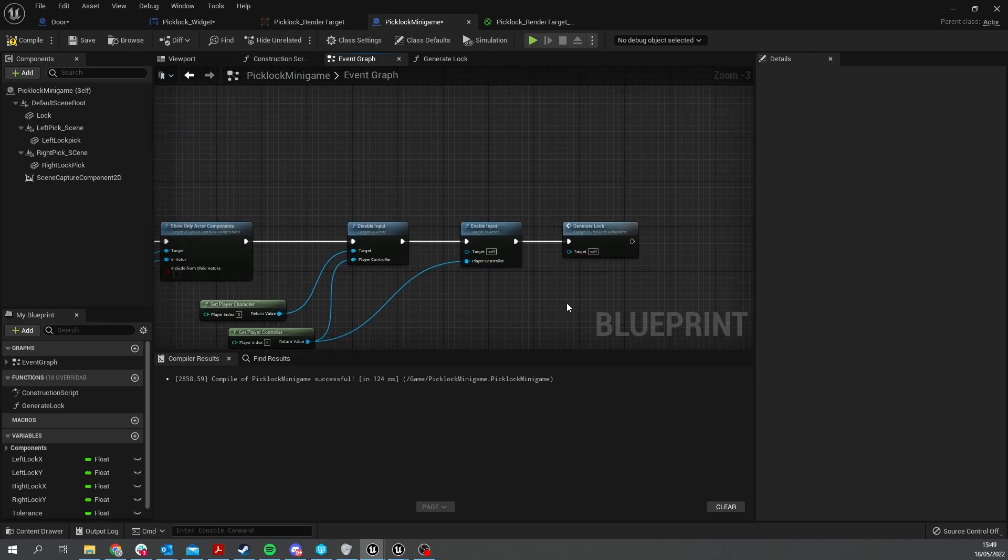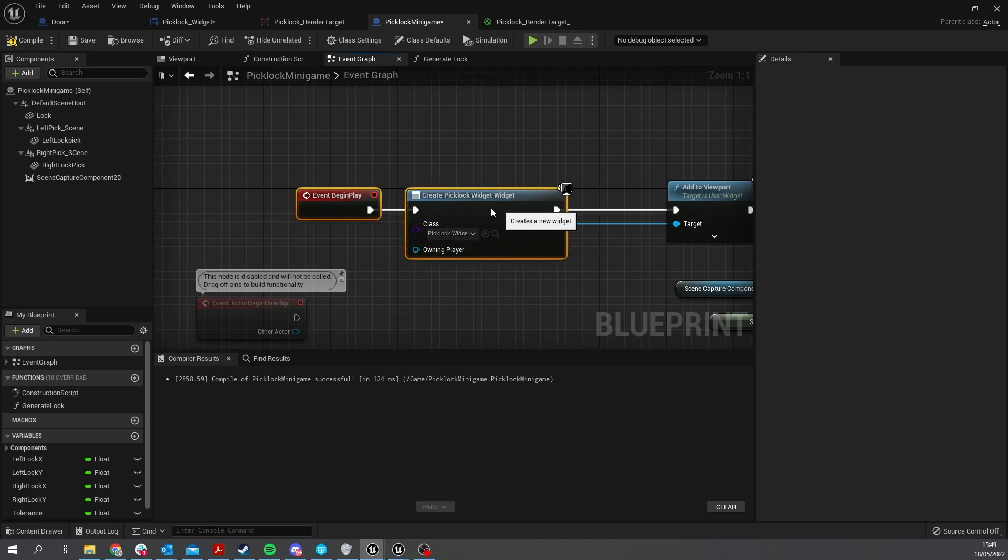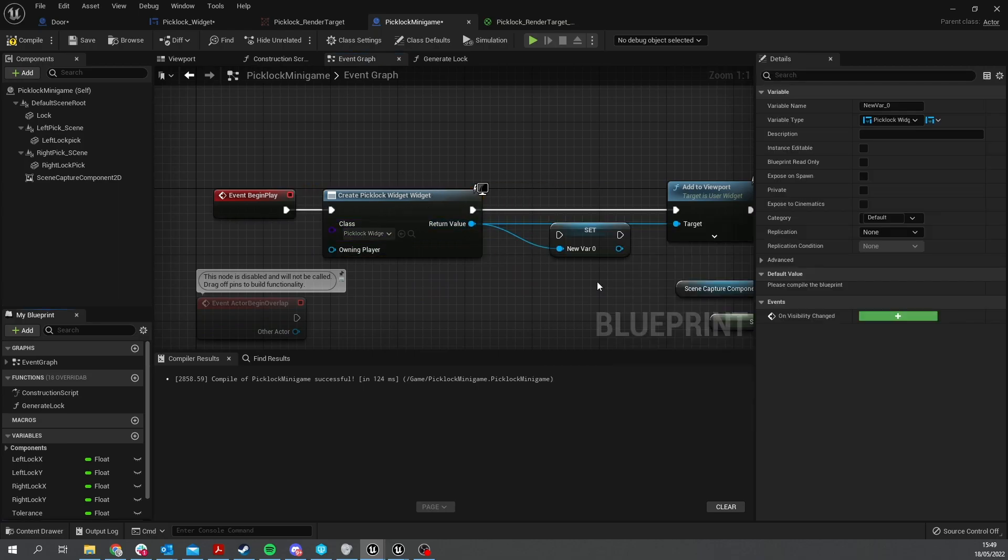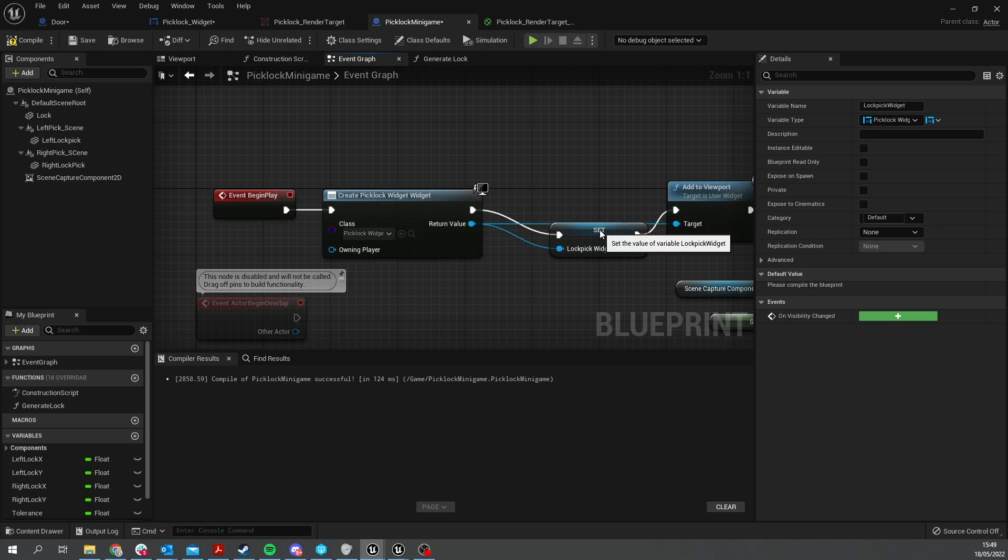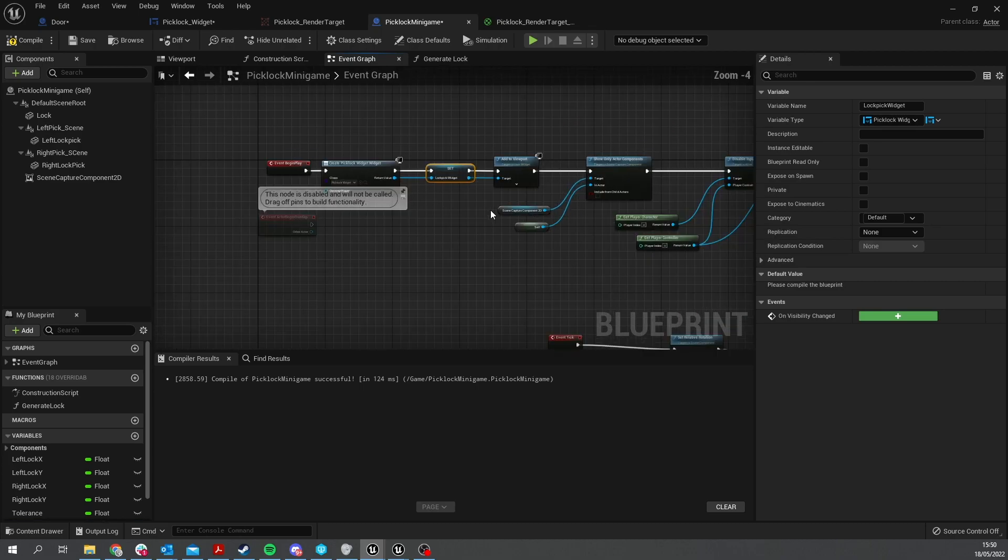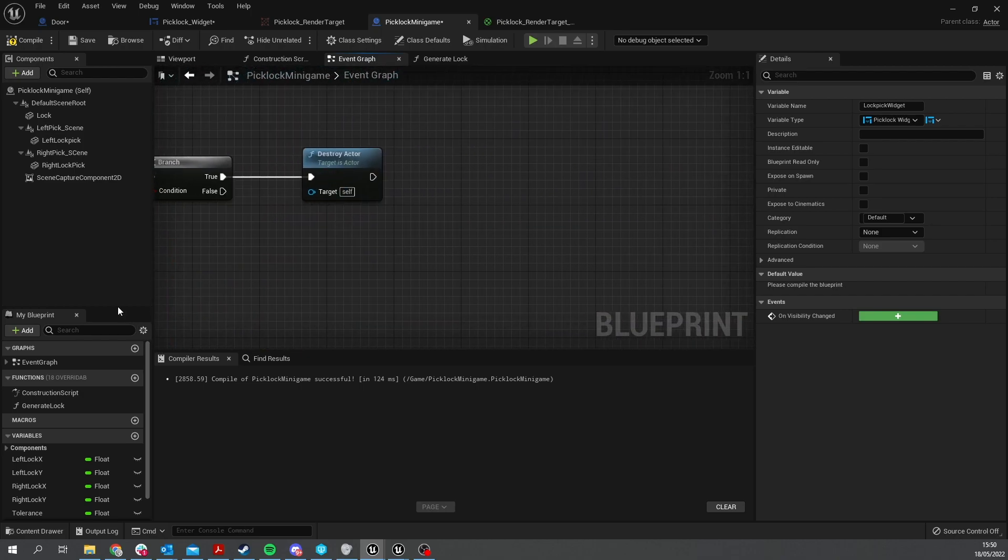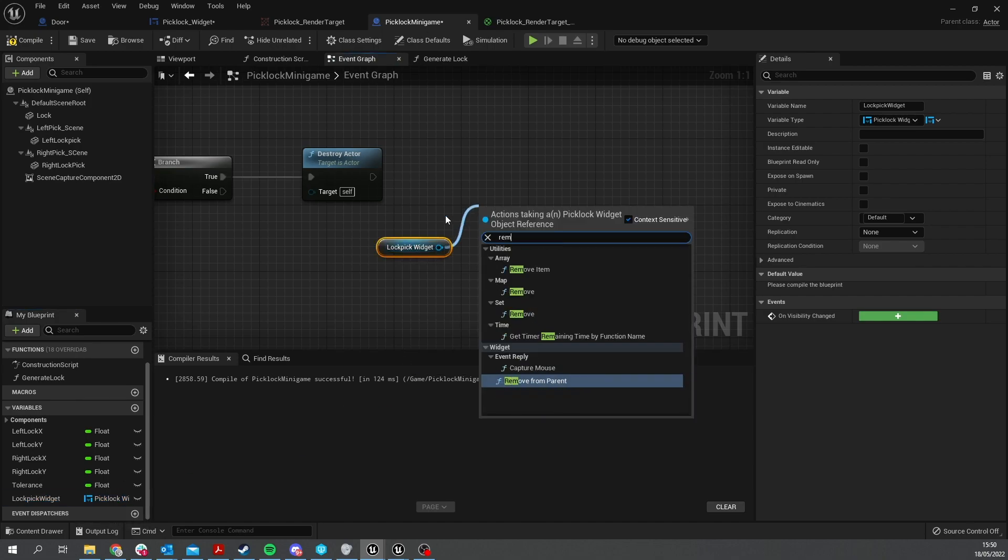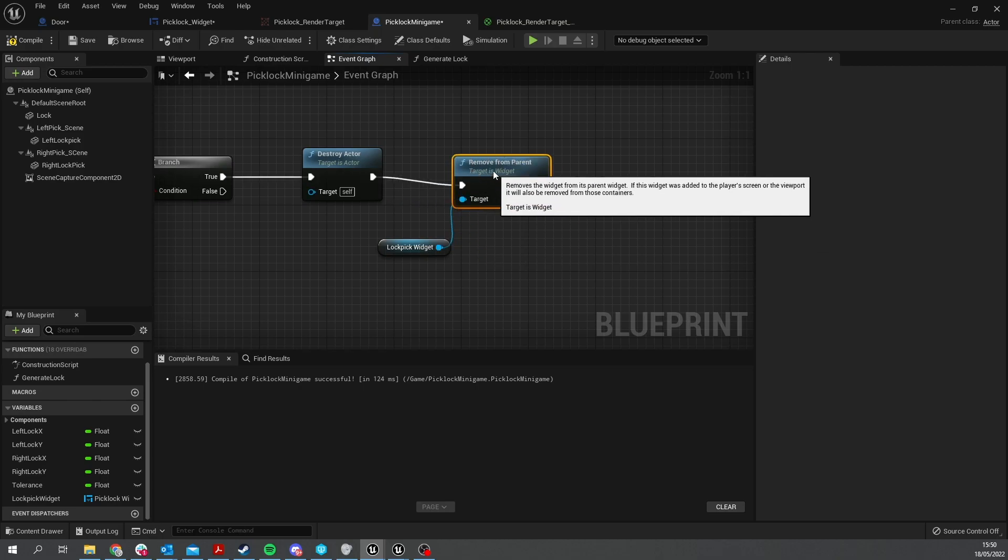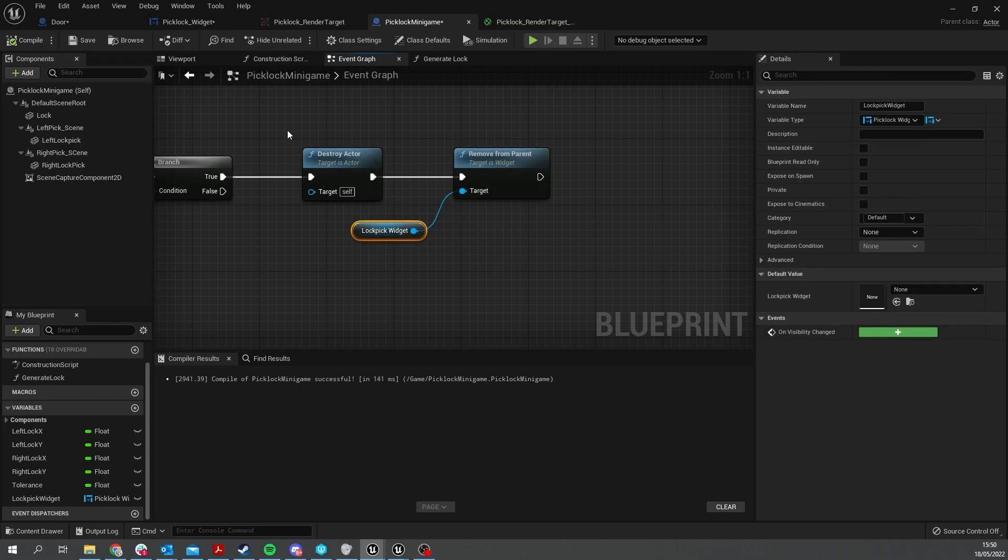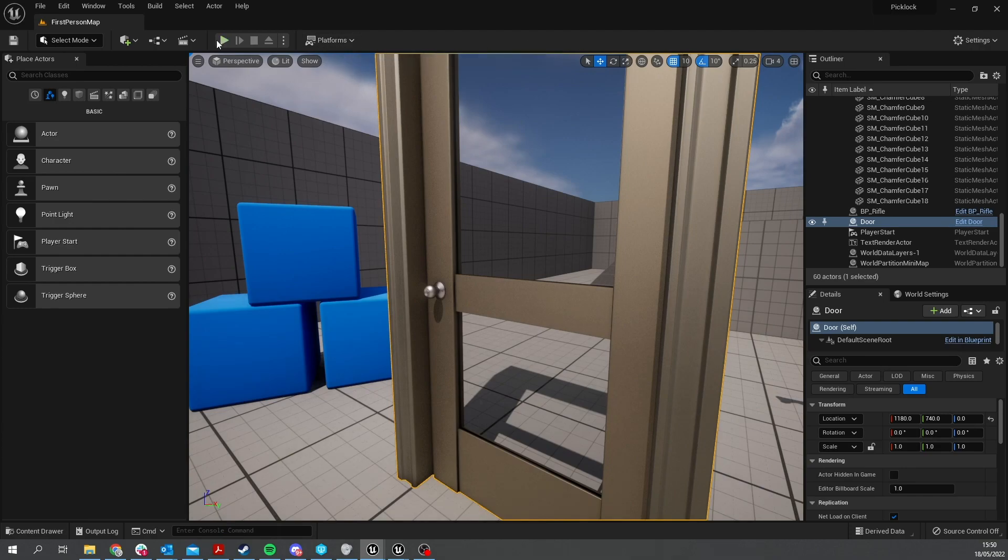With the branch done here we're going to tell it to destroy the actor. So on true, destroy actor, and we want to remove the widget from the screen as well. Let's go back to our begin play where we created the widget and we're going to promote that to a variable. We'll call it lockpick widget and plug that in. Then on the end here on destroy actor we're going to take out that widget reference and do remove from parent. Okay hit compile and we're good.